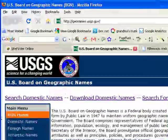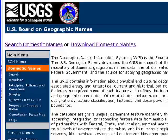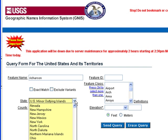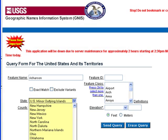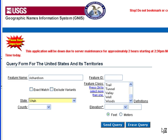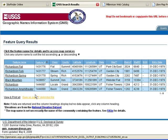Let's move on to the next place — geonames.usgs.gov. Go over to Domestic Names and select Search. Let's try Richardson again — we know it was in Utah. You've got Featured Classes to filter what you're looking for, so go ahead and click Search. We get actually several different choices.